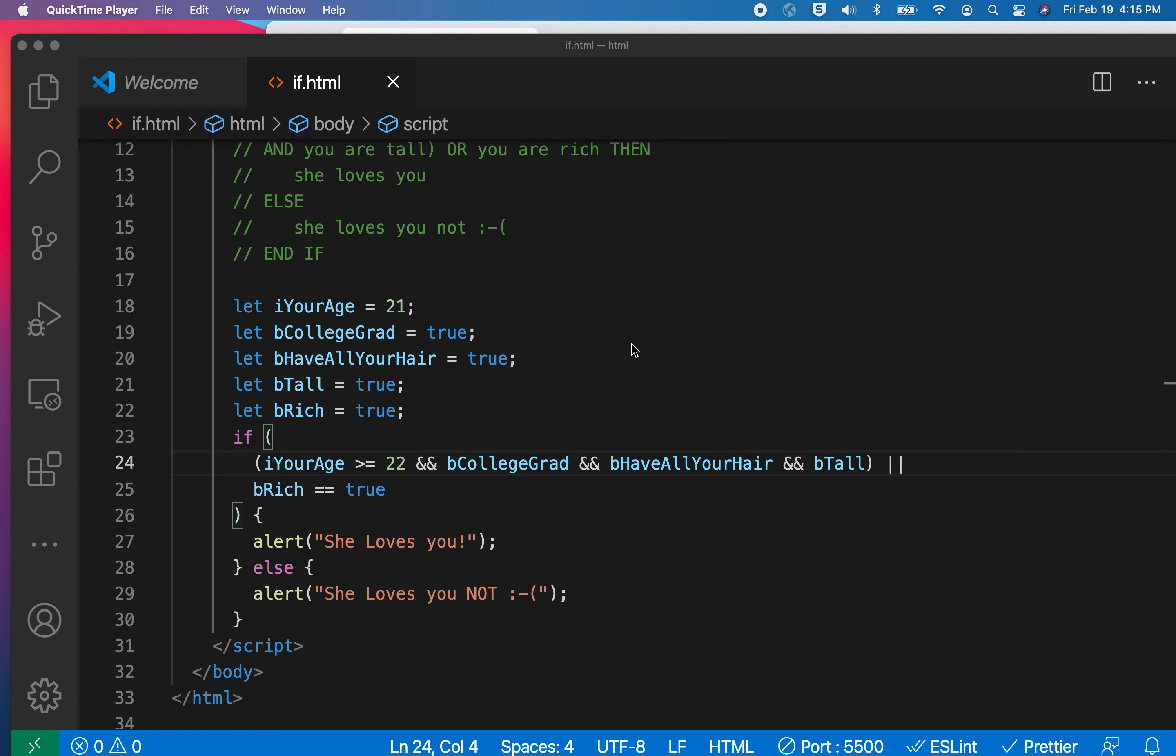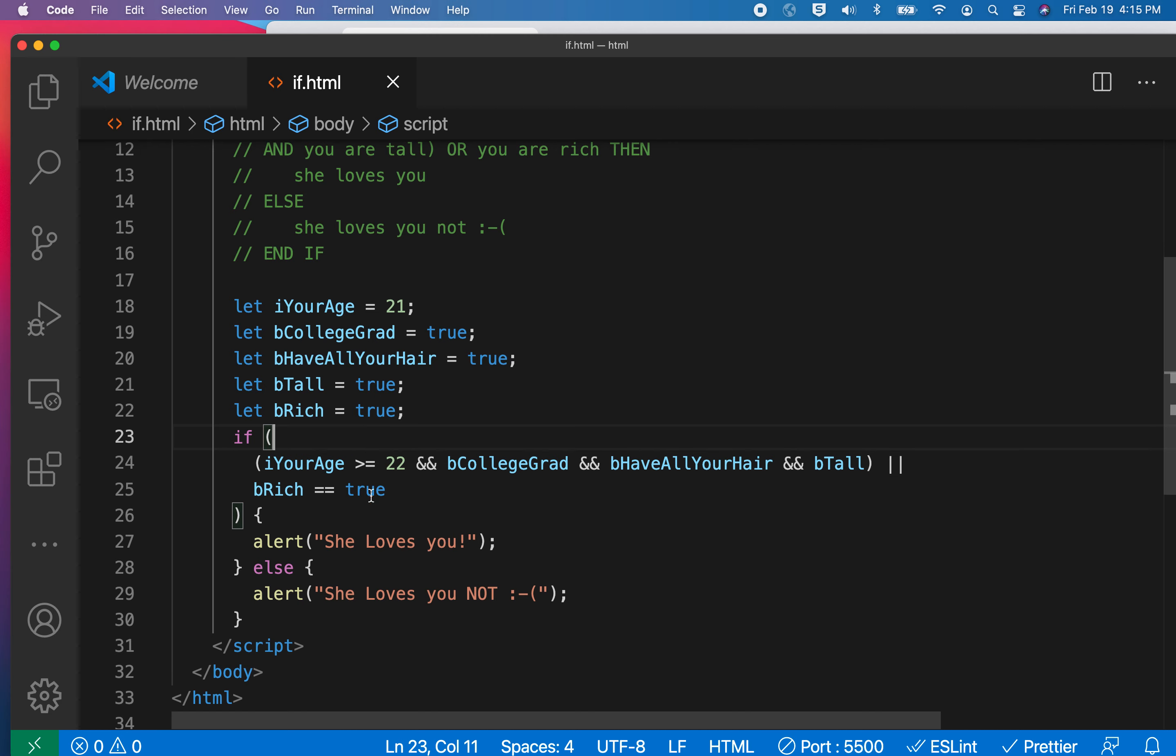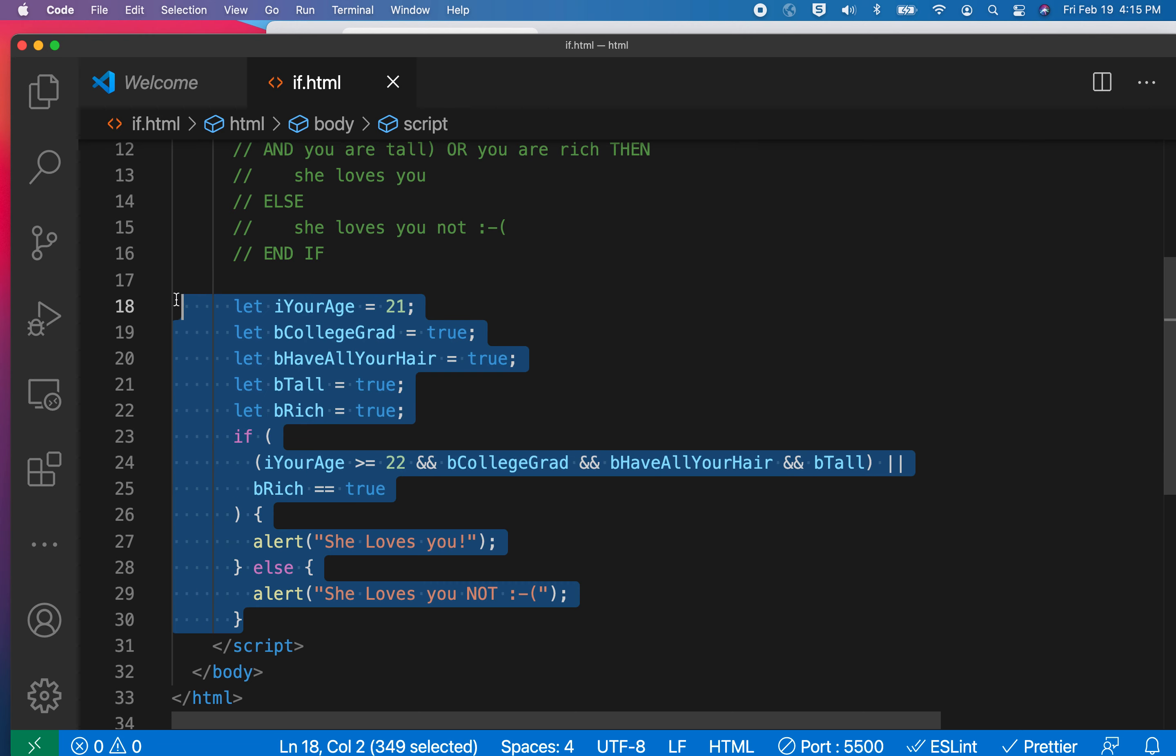In the previous lesson, we talked about complicated condition statements where a whole set of things have to evaluate to true in order for something else to be executed in your code. Overall, this demonstrated how to do an if-else statement. But what if there's more than one condition? What if it's not just if this, then, or that? What if you have a more nuanced thing? Let's go ahead and demonstrate how you might do that.